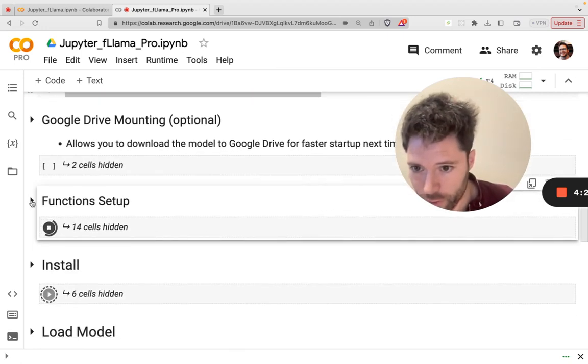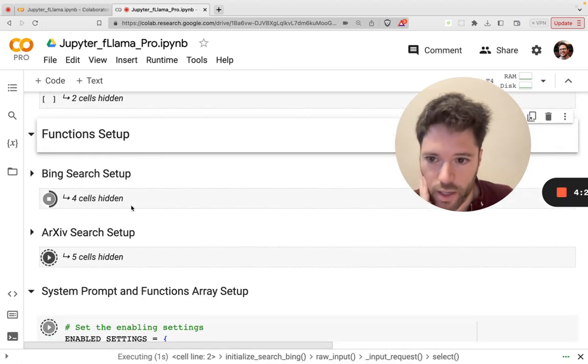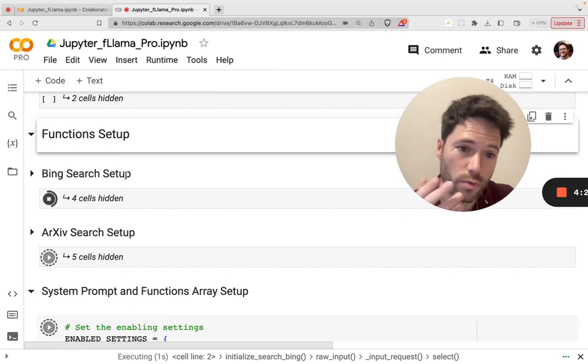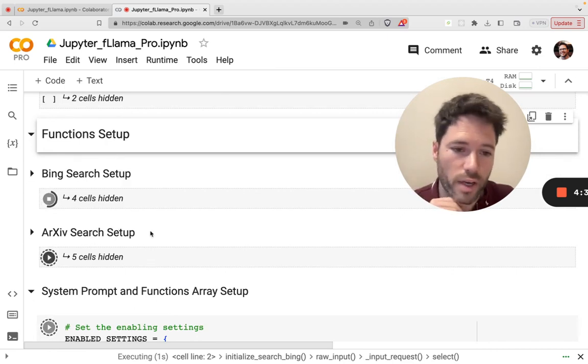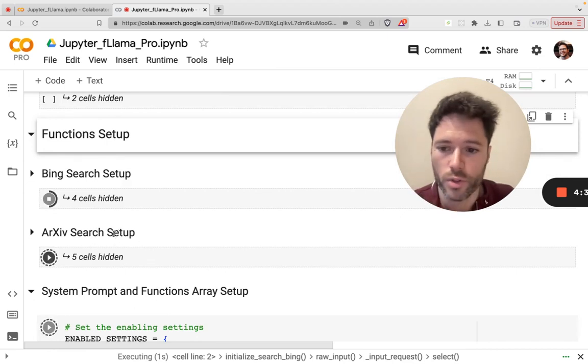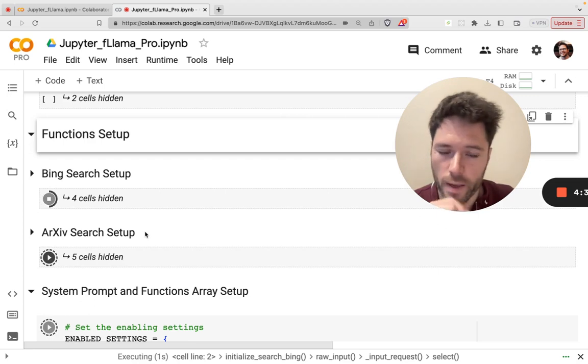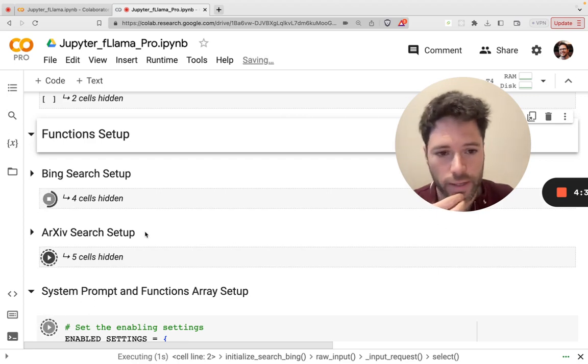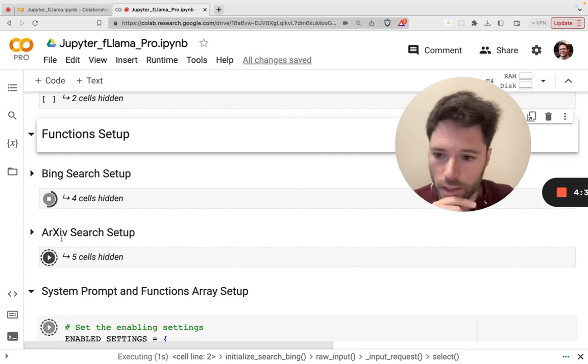But what you will see is there's now the ability to add in more functions. If you go down, there's a function set up here. And you can, I've got two functions. I'll talk about this second one I've added in. But you can just copy paste these cells. And create a new function. And that new function will automatically be added.